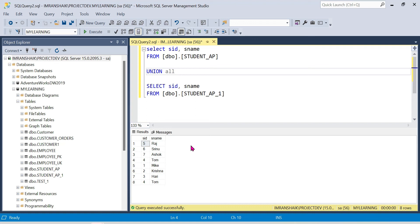That's all guys — this is all about Union versus Union All in SQL Server. Once again, thank you guys, thank you for watching the video.